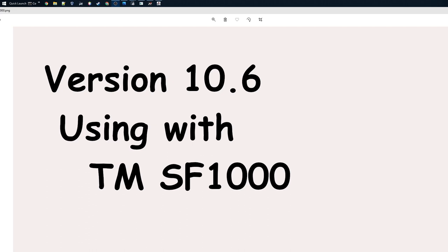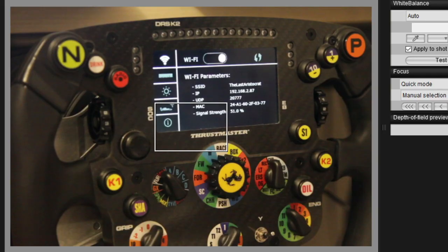I'm going to show you how to set up the telemetry tool to work with the Thrustmaster new SF1000 steering wheel. So let's dive in how you do that.